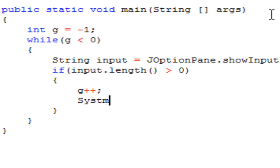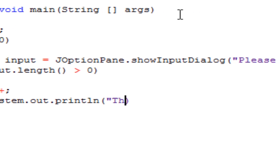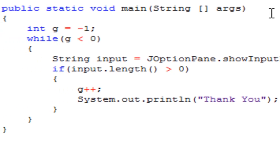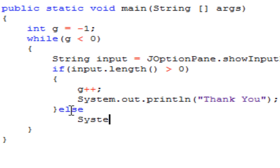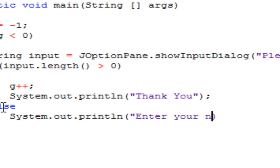So right now we're just making some printouts here. So this one's going to be thank you, because this is if they've entered their name. And then we're going to have our standard else here. And we're just going to make it enter your name. And that looks about good there.